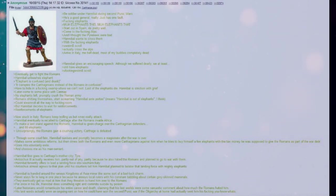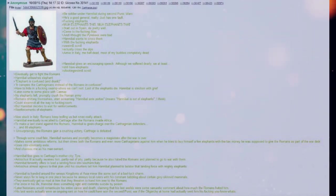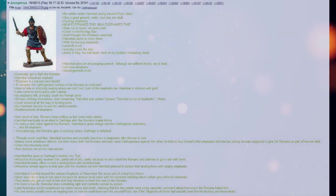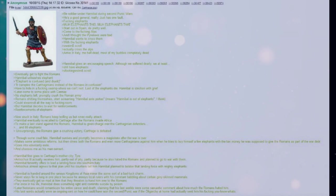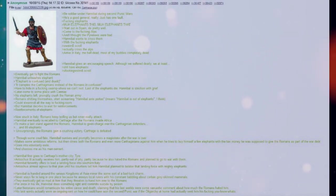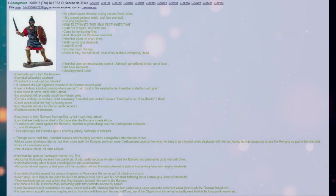Hannibal eventually is recalled to Carthage after the Romans invade Africa. To make a last stand against the Romans. Hannibal is given charge over the Carthaginian defenders and 80 elephants. Unsurprisingly, the Romans gain a crushing victory. Carthage is defeated.